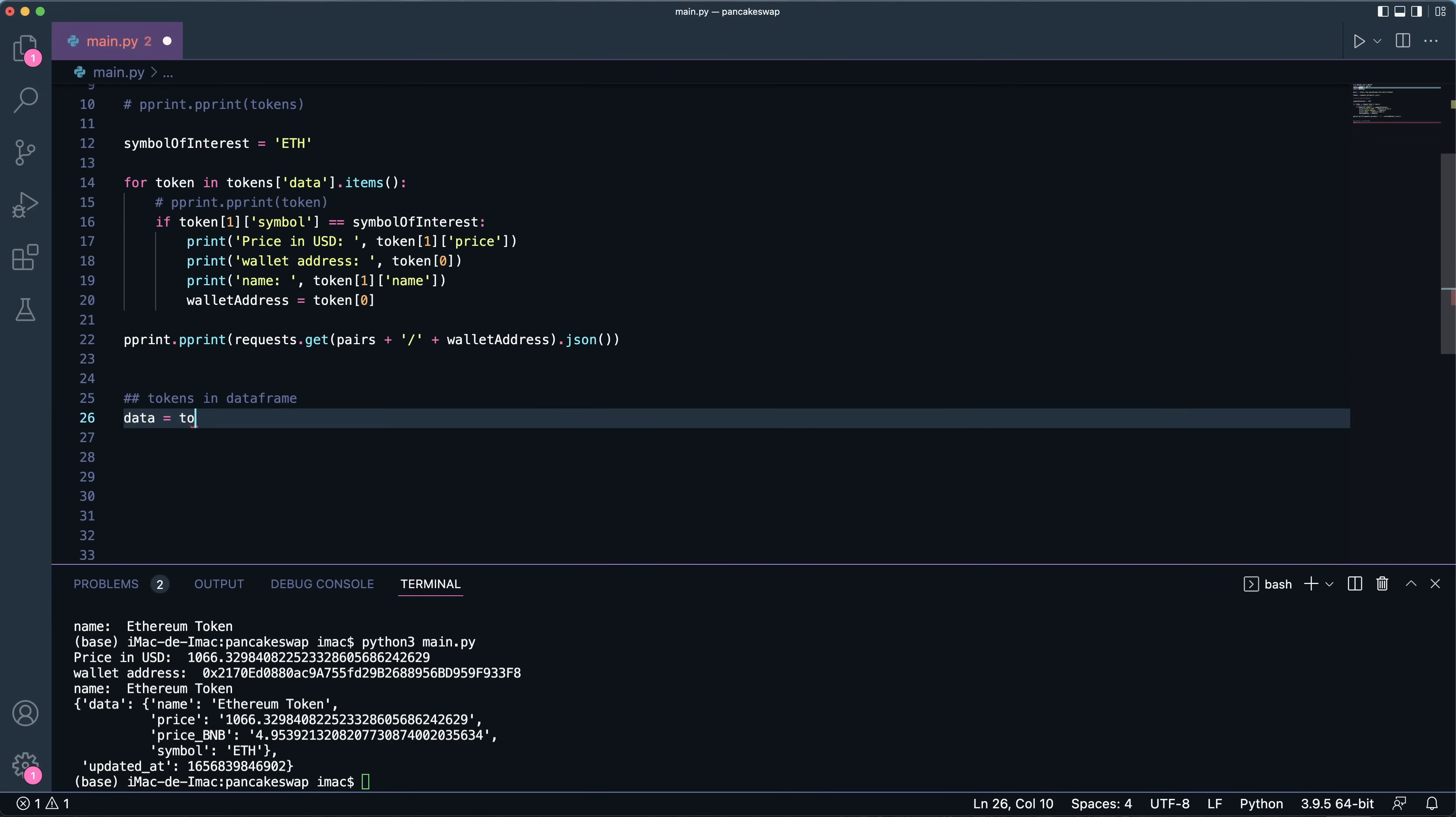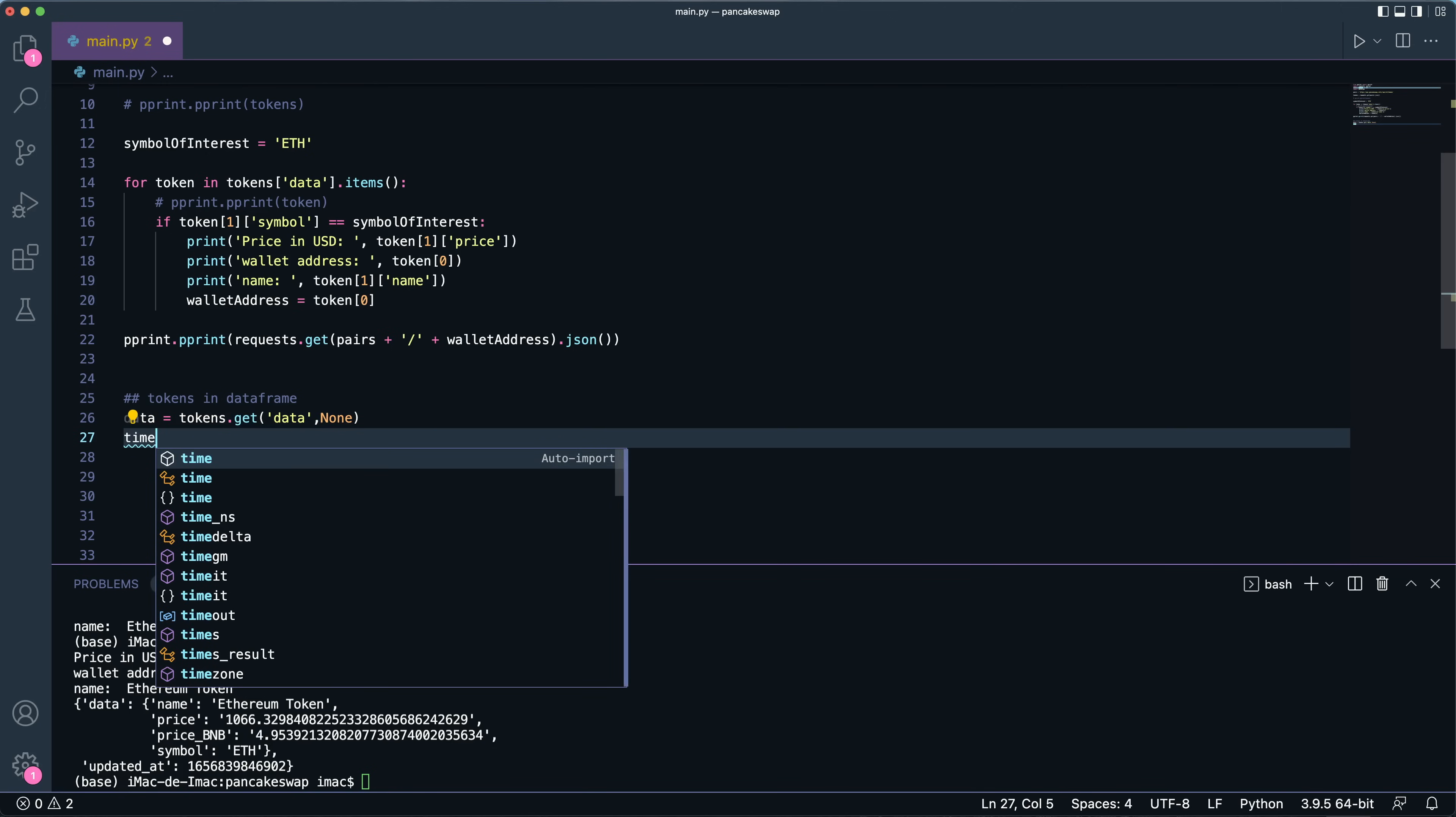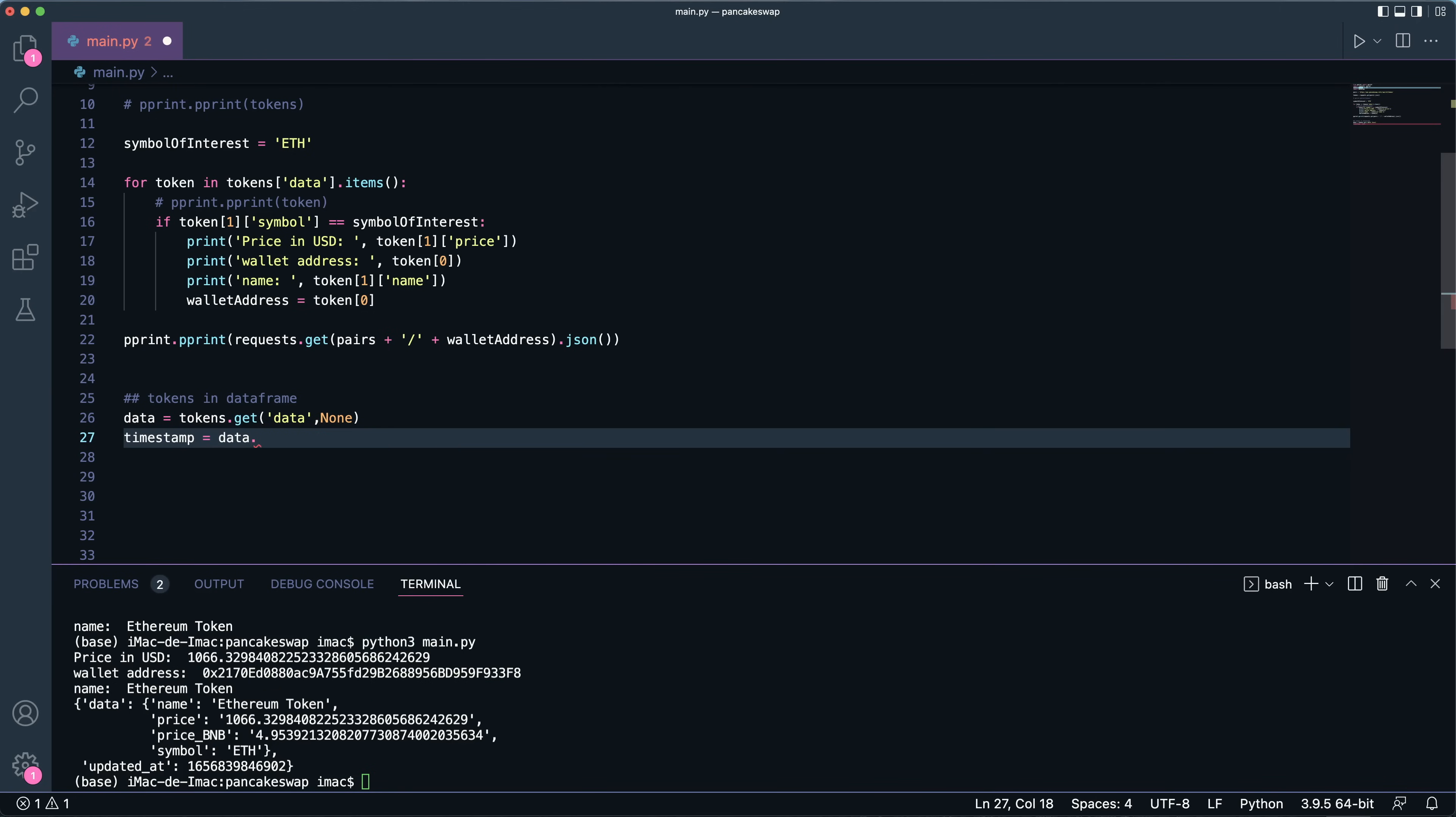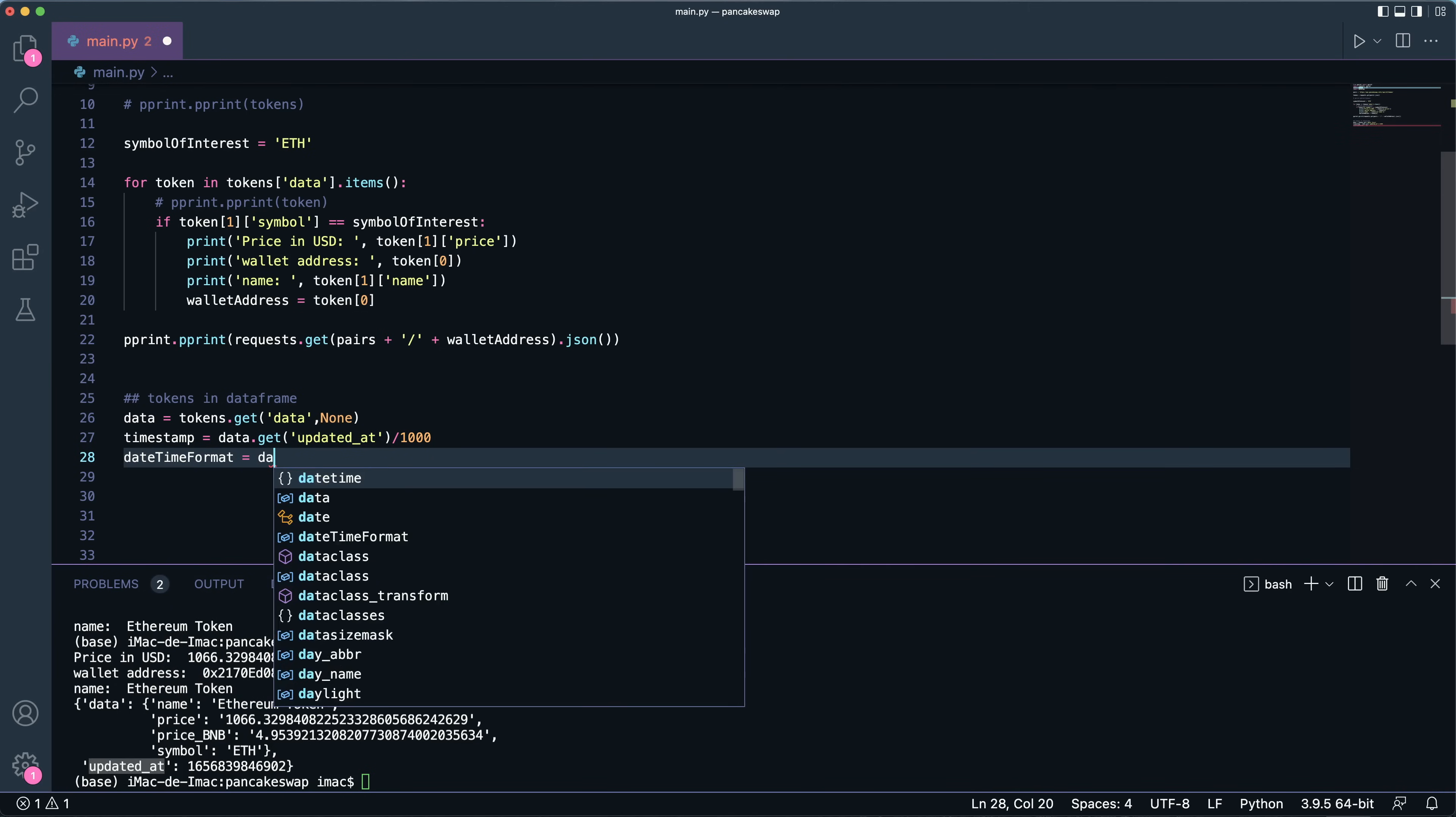So what we're going to do is we've got the URL, we've got the request. So let's get those tokens that we have right here. Get the data out of those tokens, so tokens.get() all the data as such. Now the timestamp that we saw, we're going to get this field updated_at, then because it's in milliseconds I'm going to divide by a thousand.